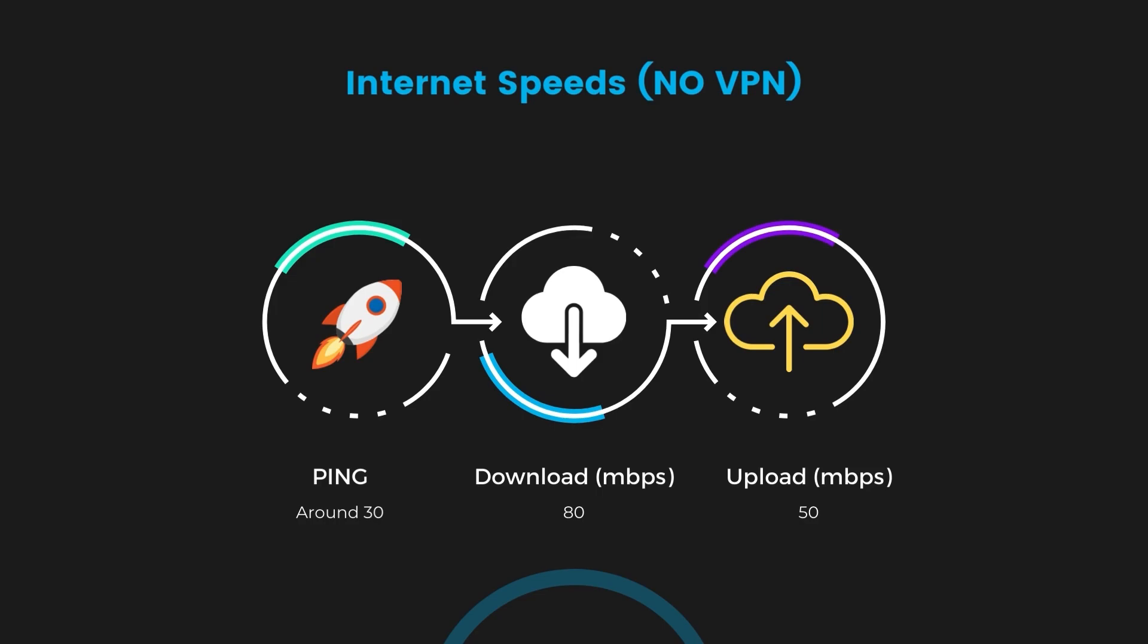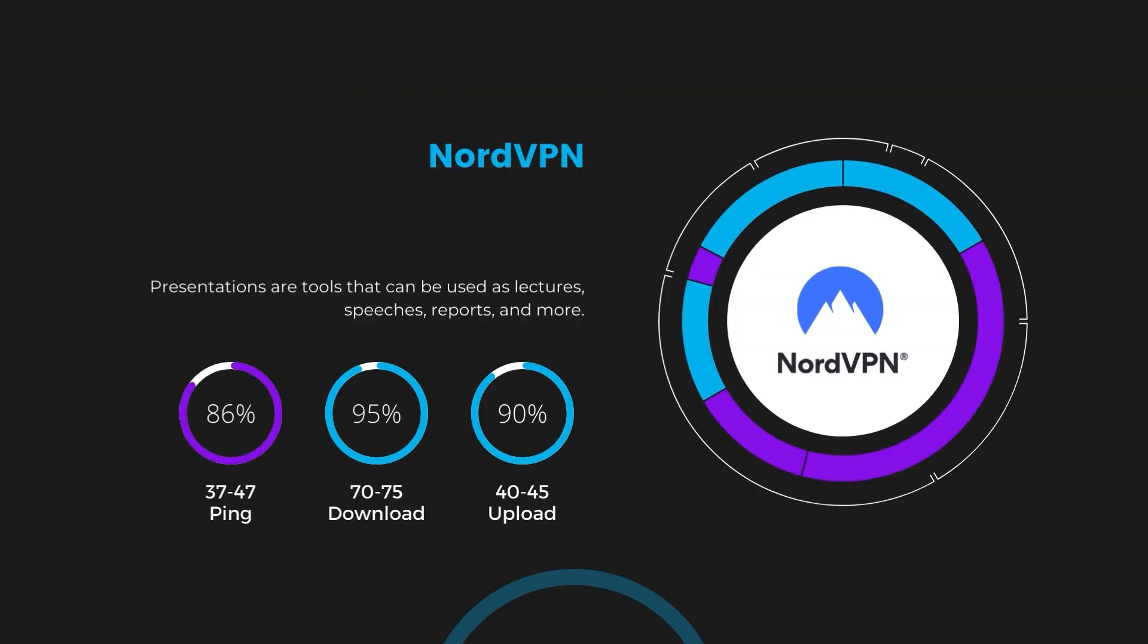Firstly, we have NordVPN. With NordVPN enabled, our ping increased to between 37 and 45 milliseconds. Despite the slight latency uptick, NordVPN maintains commendable download and upload speeds, registering at 70 to 75 megabits per second and 40 to 45 megabits per second, respectively. This efficiency is attributed to NordVPN's NordLynx protocol, ensuring users of Eero Router can enjoy rapid network performance and streaming with minimal interruption.